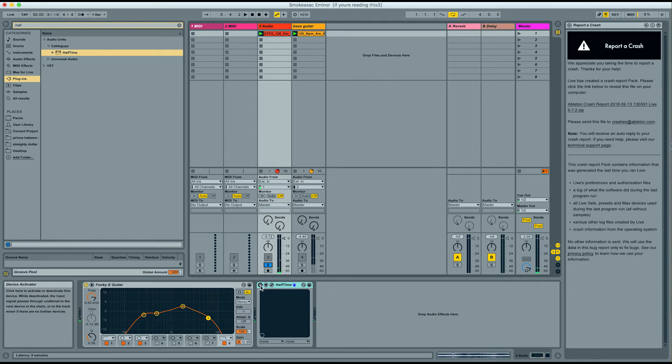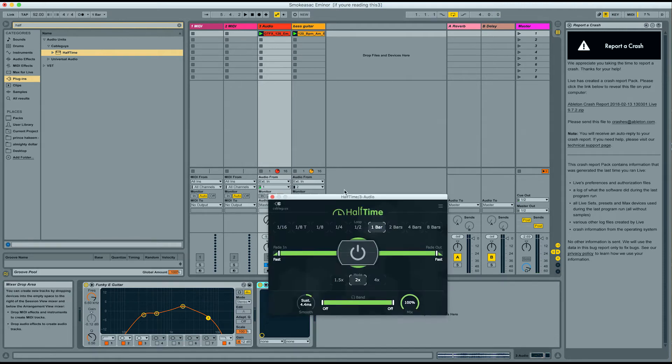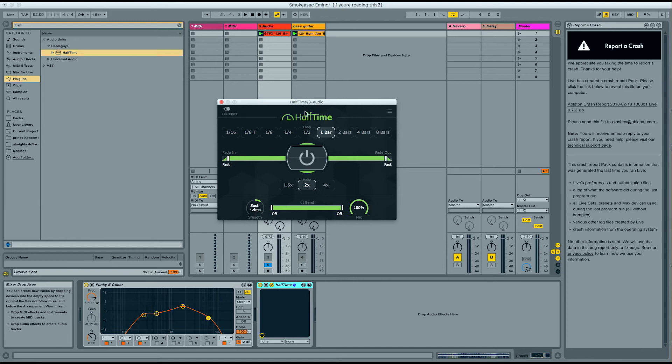So I already uploaded halftime in it. So we'll turn it on. Okay. And we got it at one bar and 2x, which is in 100% mix, which essentially cuts it in halftime.